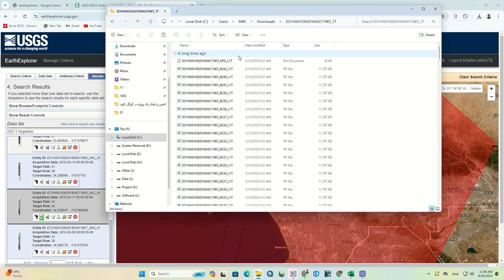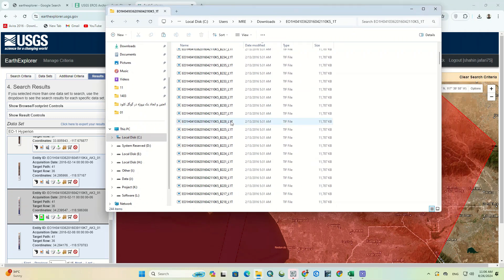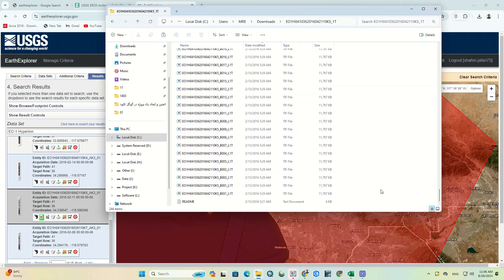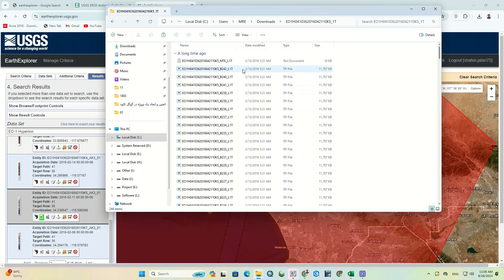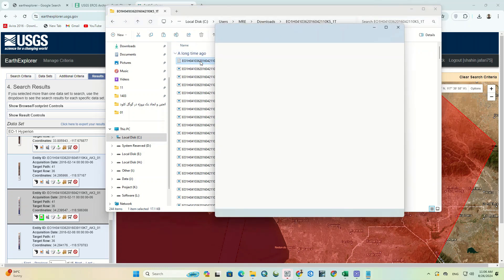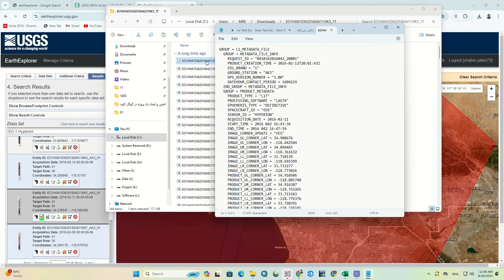Inside the image folder, all bands are available. One of the important files in this folder is meta file. In this file, there are descriptions of the image and all the bands.